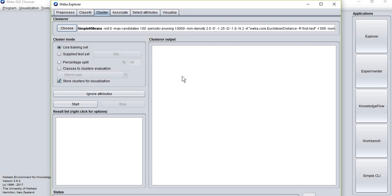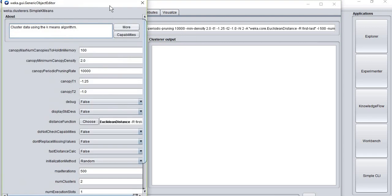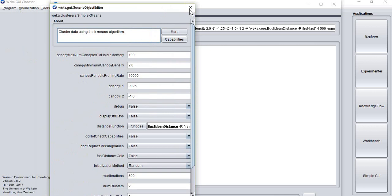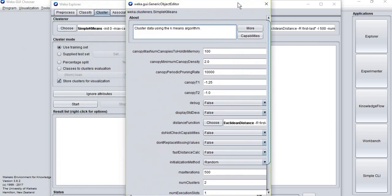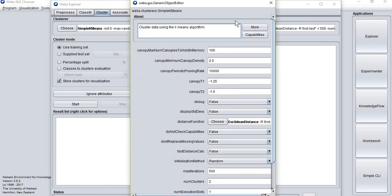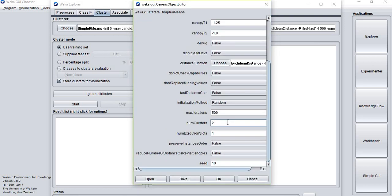If this is your first Weka experiment, don't bother too much with all these details. However, I do recommend that you try to change the number of clusters that you want to be displayed. At the beginning, you can go with three clusters, but I will choose five just to show you how clustering works.